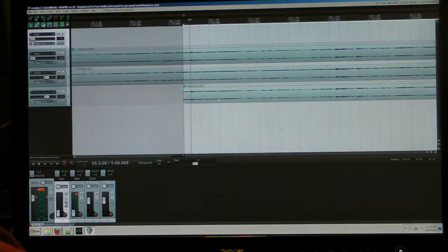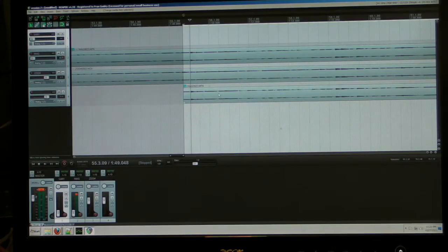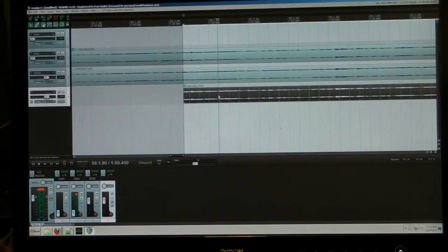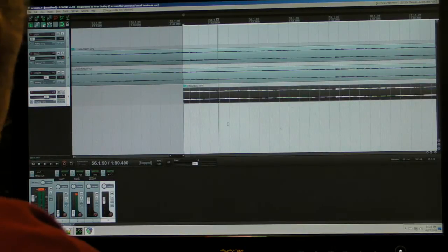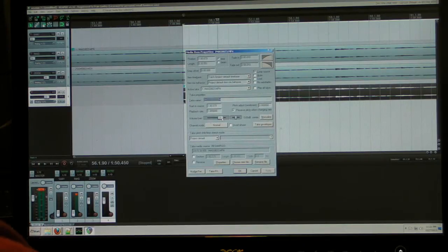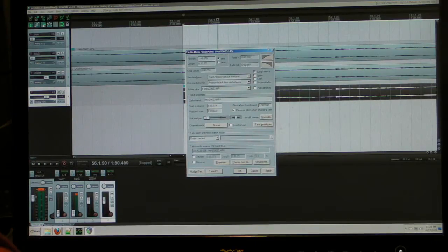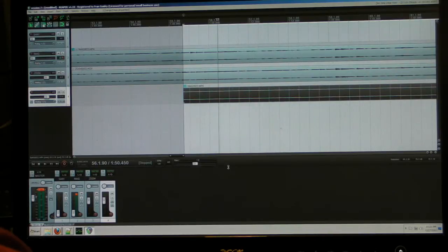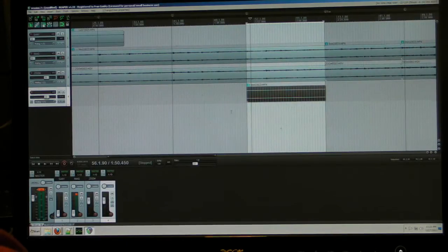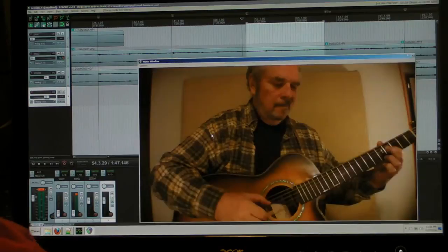What we want to do is turn off the audio on that pasted clip. We'll do that by using item properties — hit F2 and we get item properties — and now we can turn the audio down on that. Let's see how that works. Yeah, that works good.